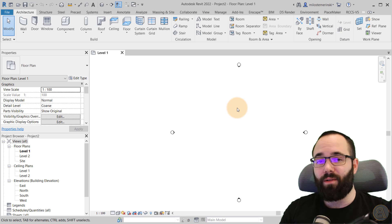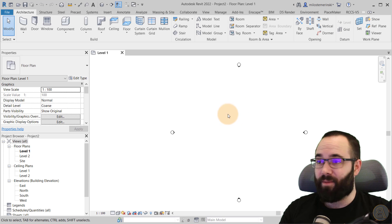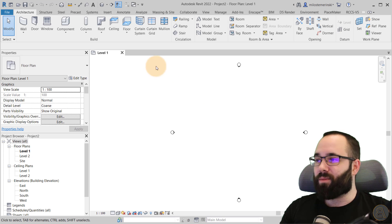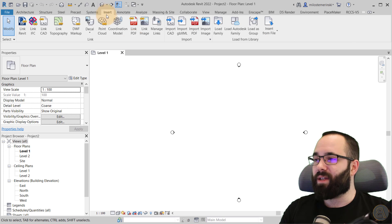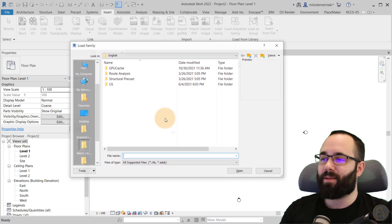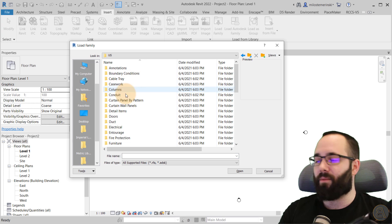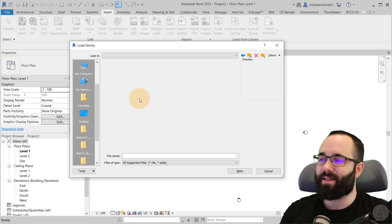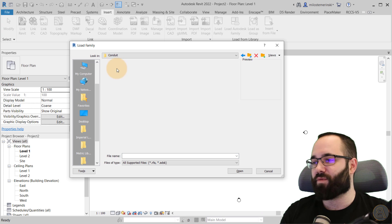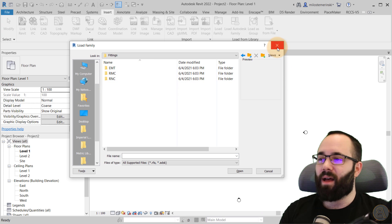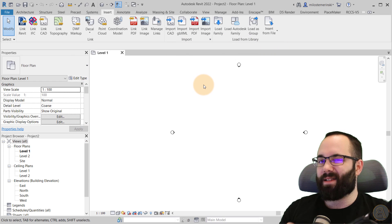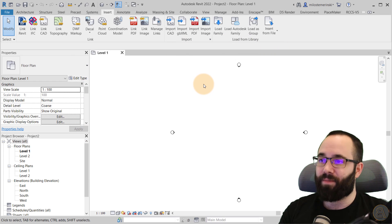So how do you load in families from the web? So what you want to do is go to the insert tab. And here by clicking on load family, it just brings you to your regular libraries, and then you can search for your families, and so on. It's pretty basic, and it doesn't work that well, and it's not intuitive.